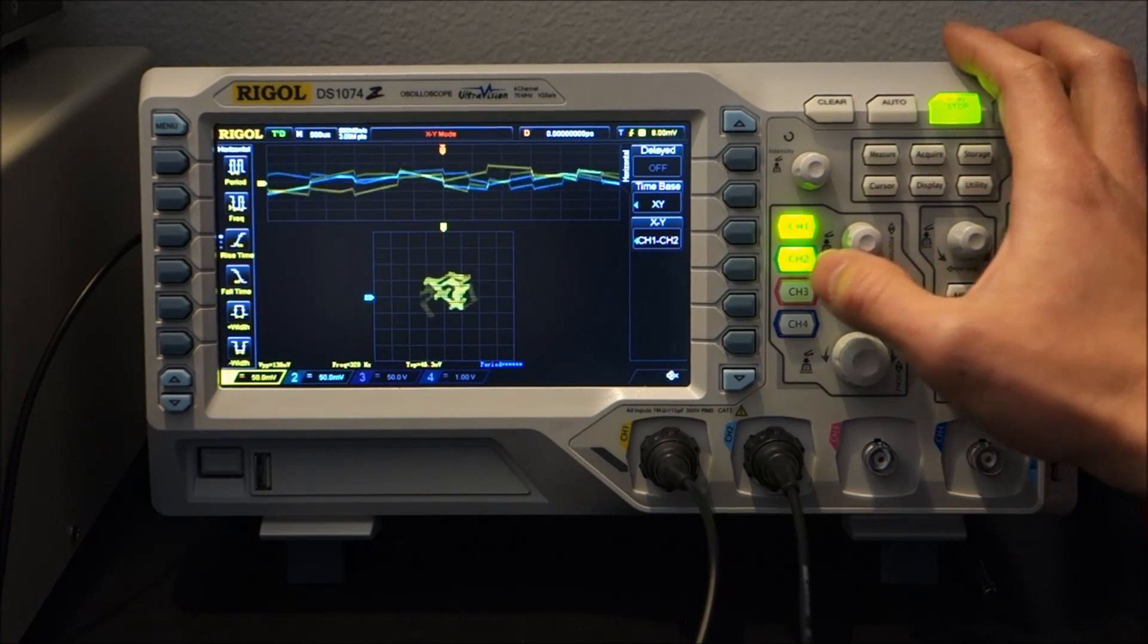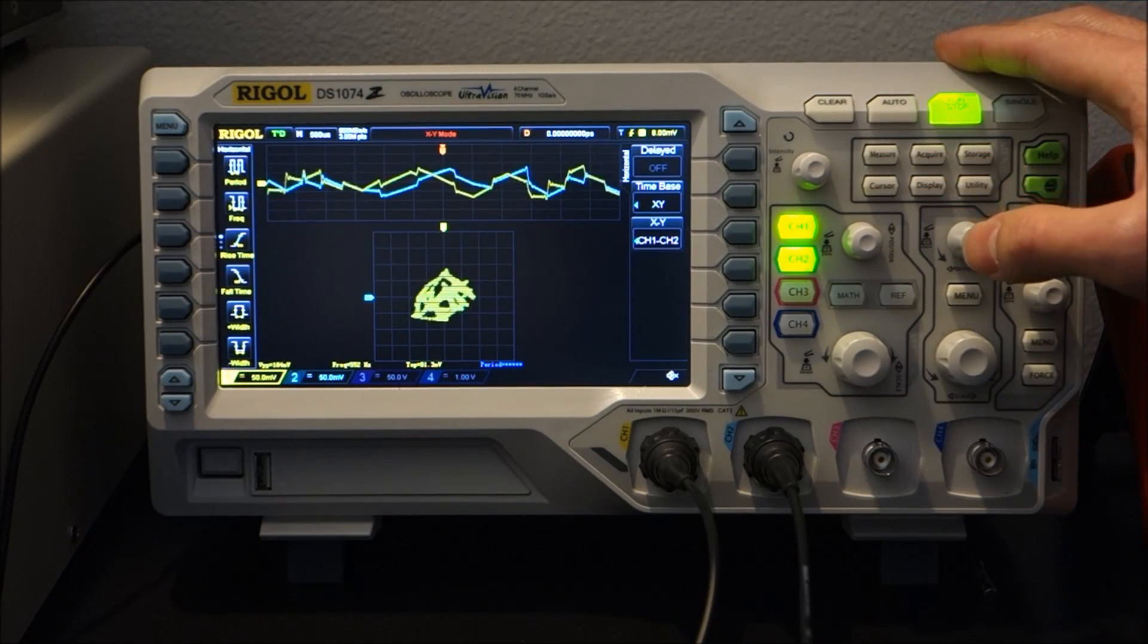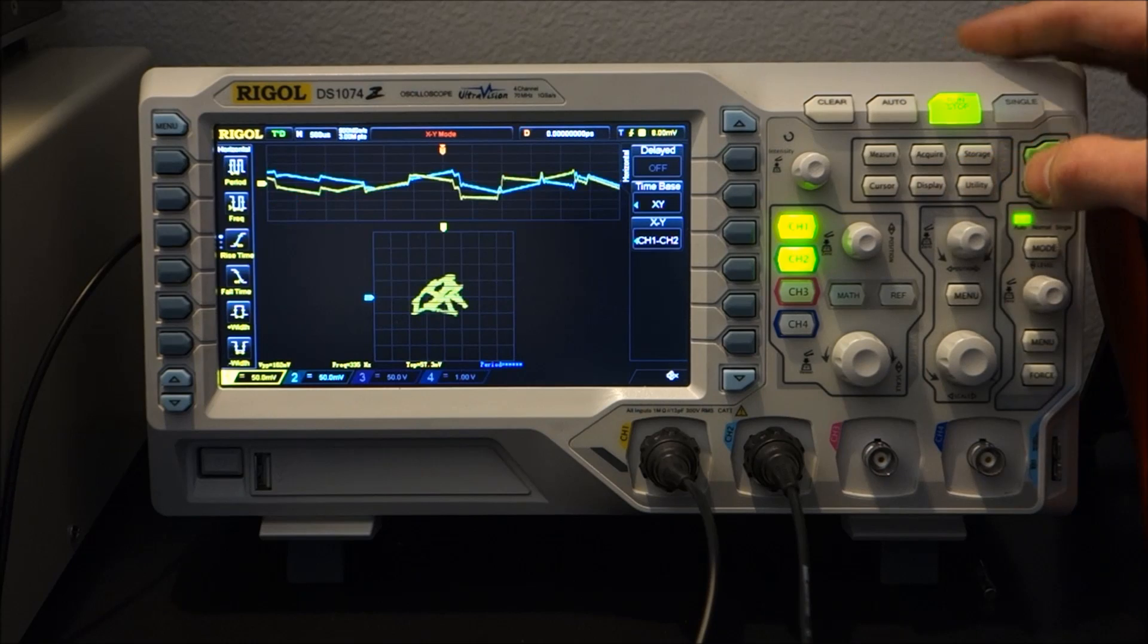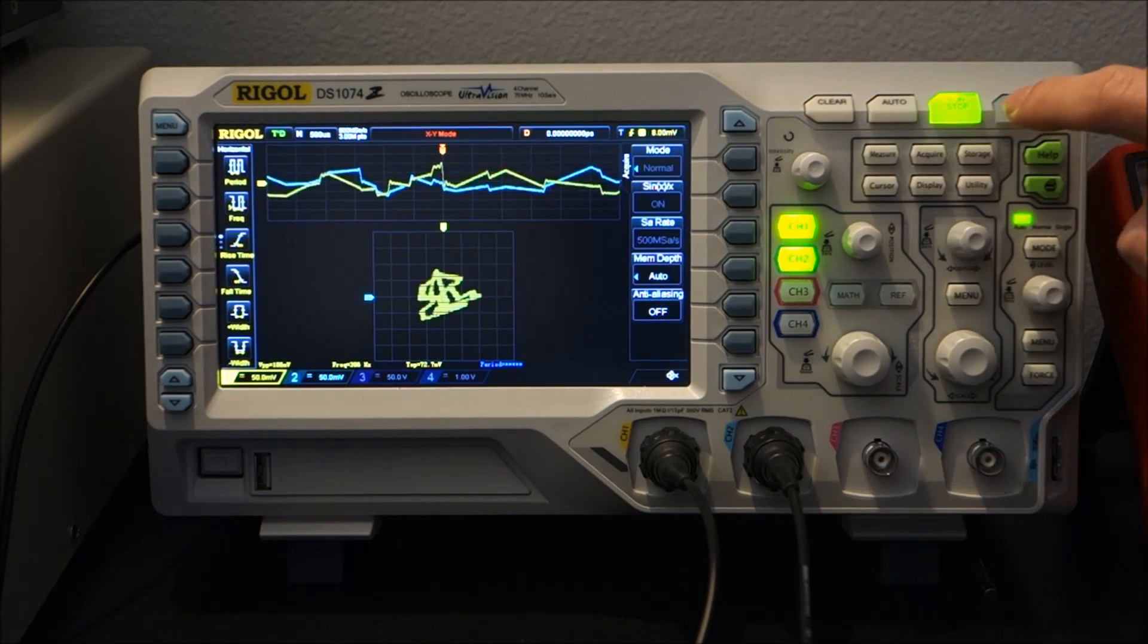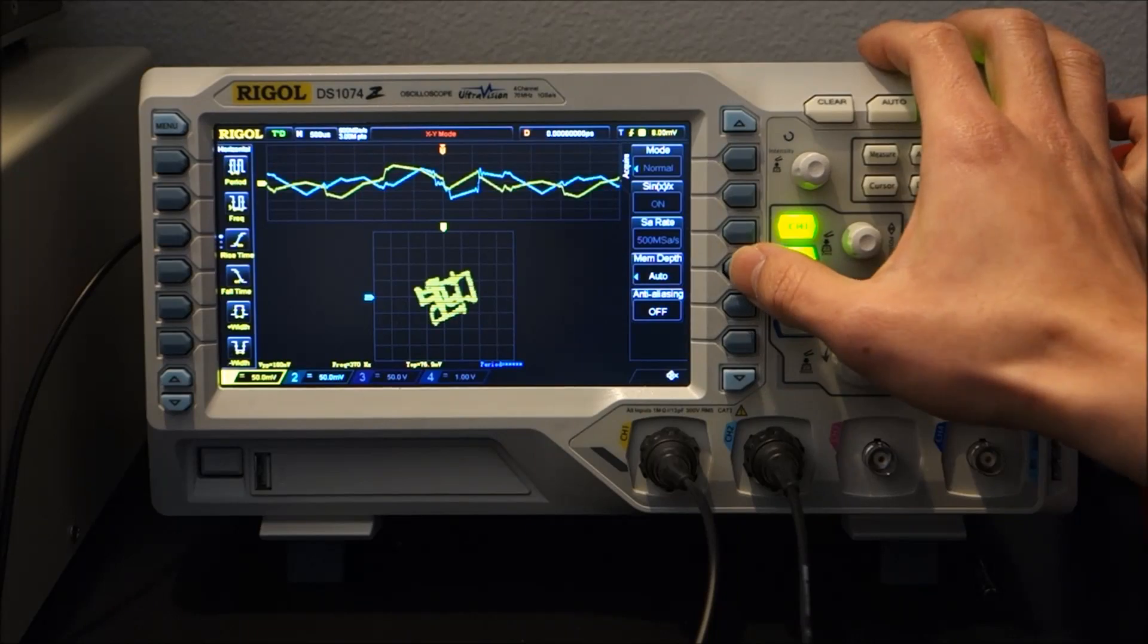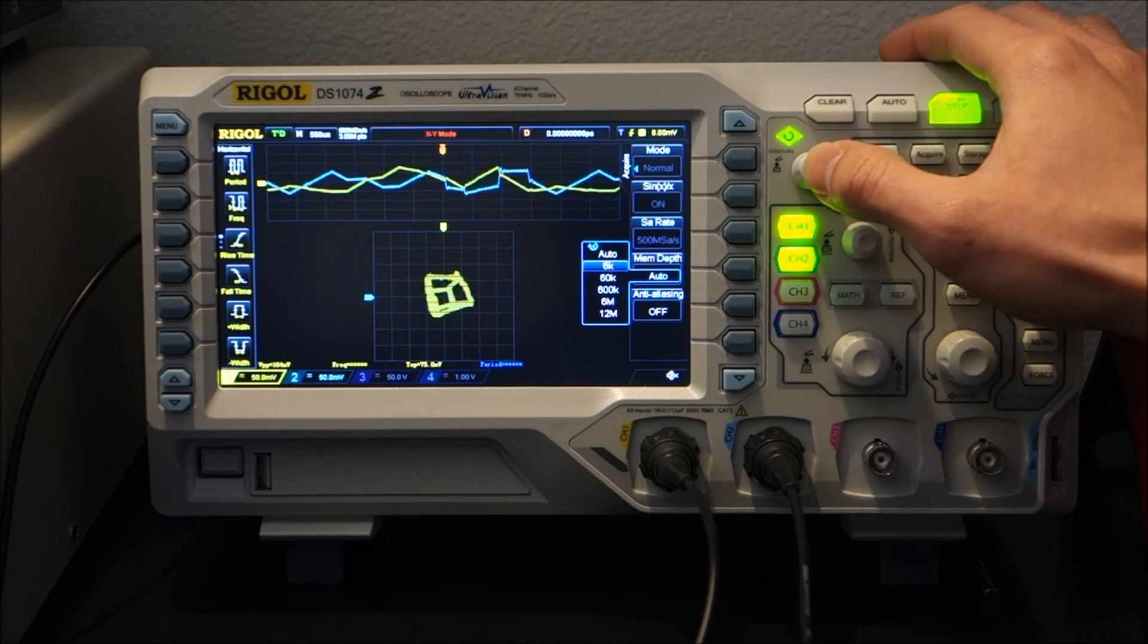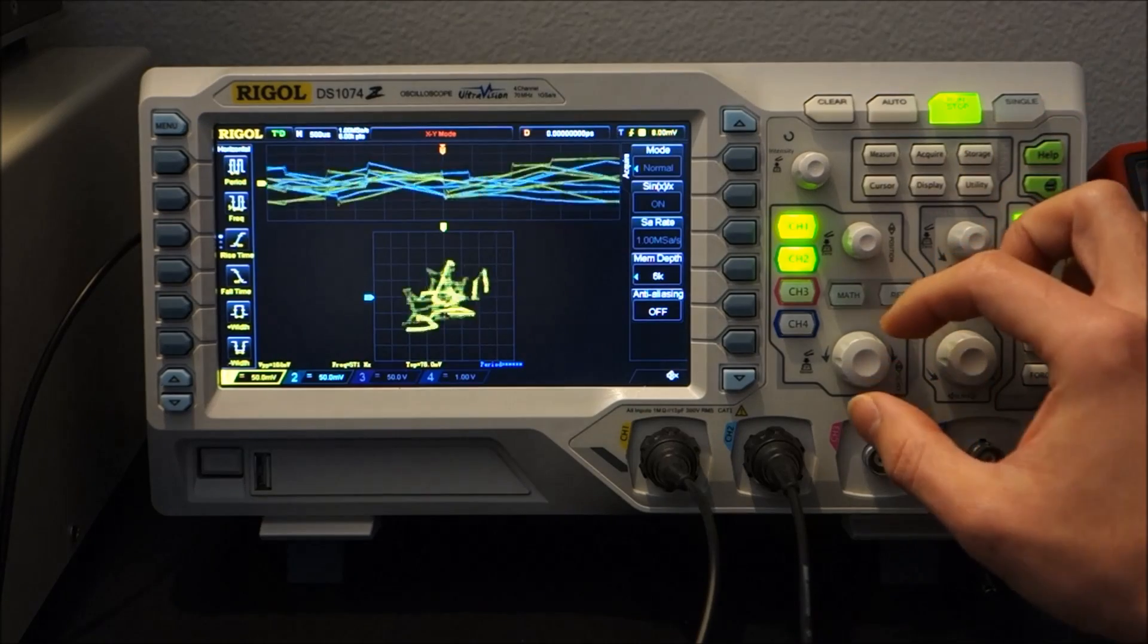...so I suspect this has got to do with the number of samples that we're getting per second. So what we should do is to change memory depth, that's it, and let's change it to the smallest one. There we have much higher fidelity right now.